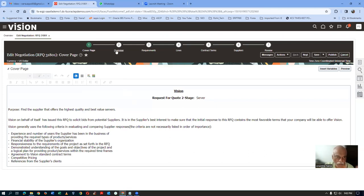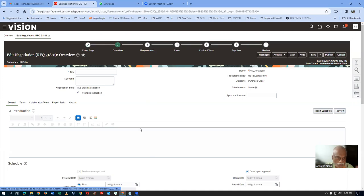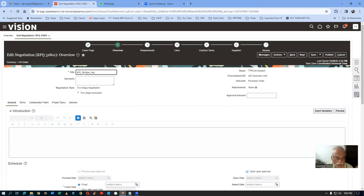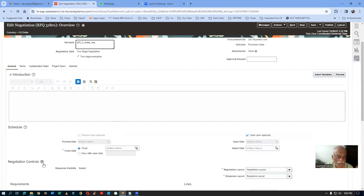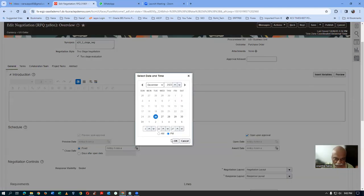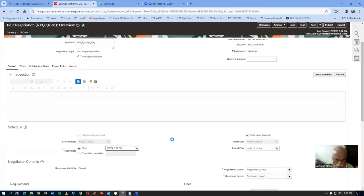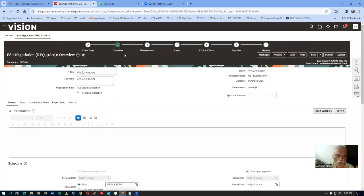Go to the overview page. I will now give a prefix of A to T — the two-stage neg. Give a proper naming and synopsis. Then I am going to give a close date. I will say it is getting closed on the fifth as the closed date. We are not concentrating on the requirements — requirements are already there. The technical and commercial sections are fine.